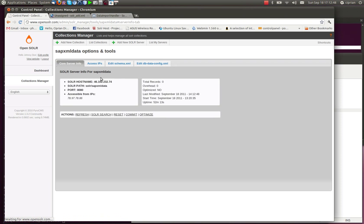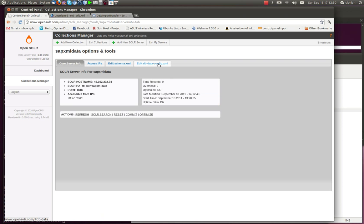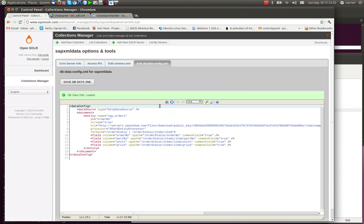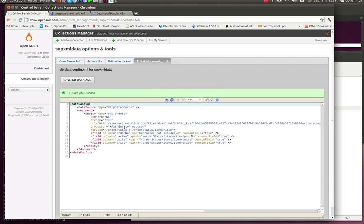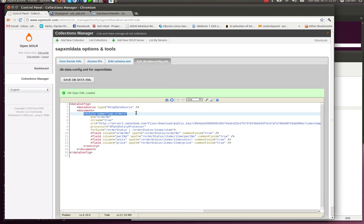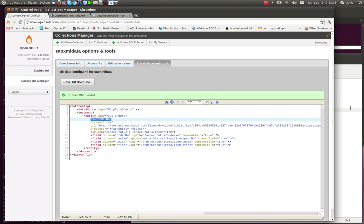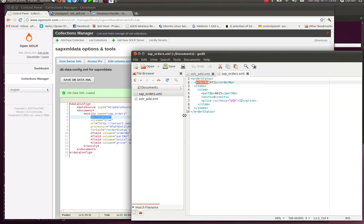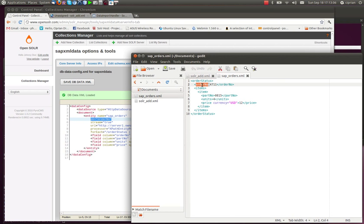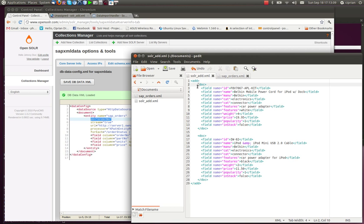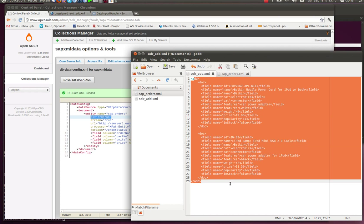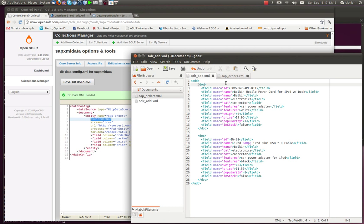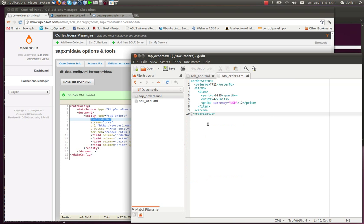We go back here. The things that we did here are pretty much the same. We edited the dbdata config. But this time, a few things differ here. First of all, we set up the entity. We gave it a name. This is the SAP orders entity. It has the primary key, order number, which can be found here. But as you can see, this is no longer the same format as this file. So Solr will not understand it if we don't map the fields.